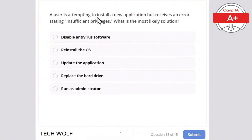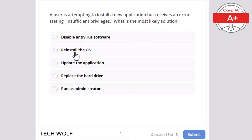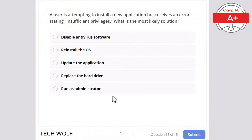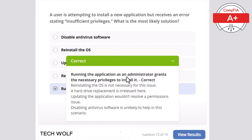Question 15: a user is attempting to install a new application but receives an error stating insufficient privileges. What is the most likely solution? Disable antivirus software, reinstall the operating system, update the application, replace the hard drive, or run as administrator? The correct answer is run as administrator. Running the application as an administrator grants the necessary privileges to install it.